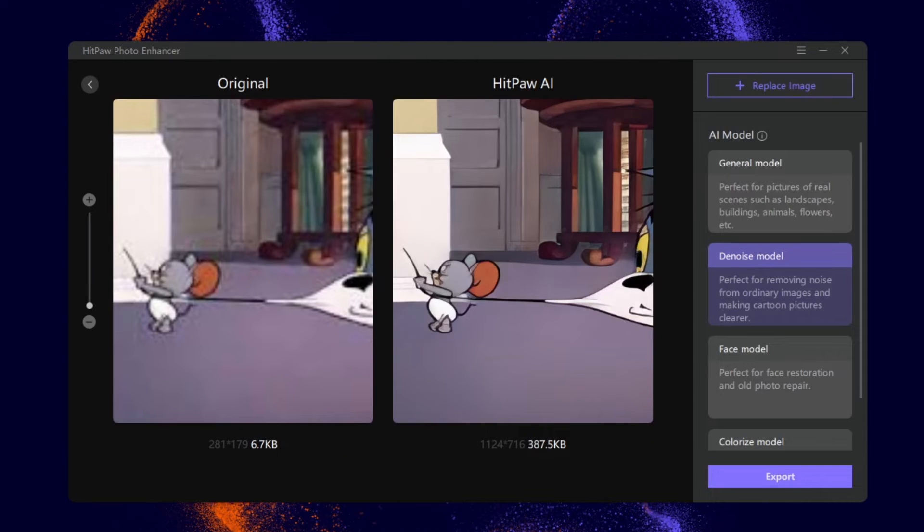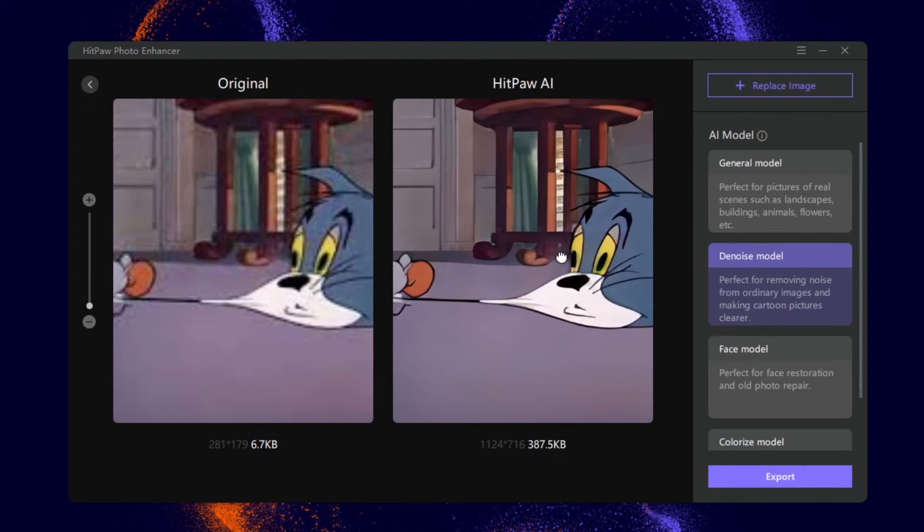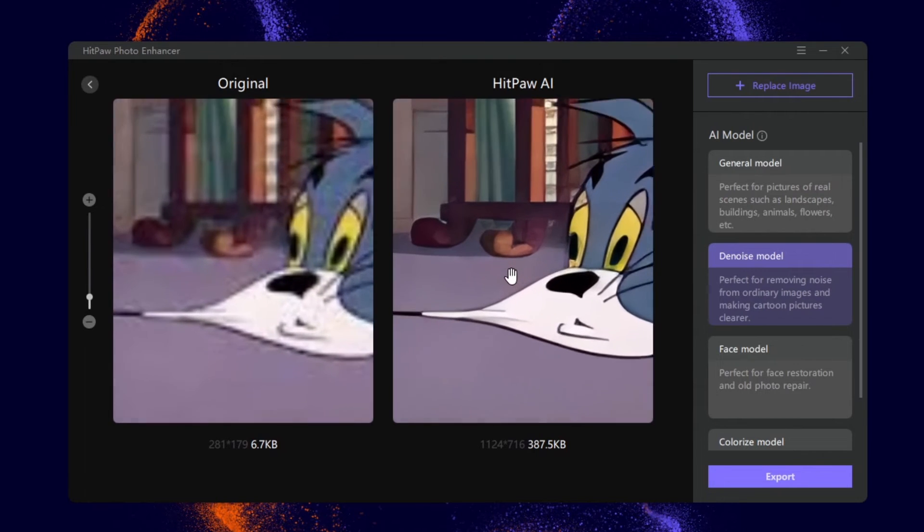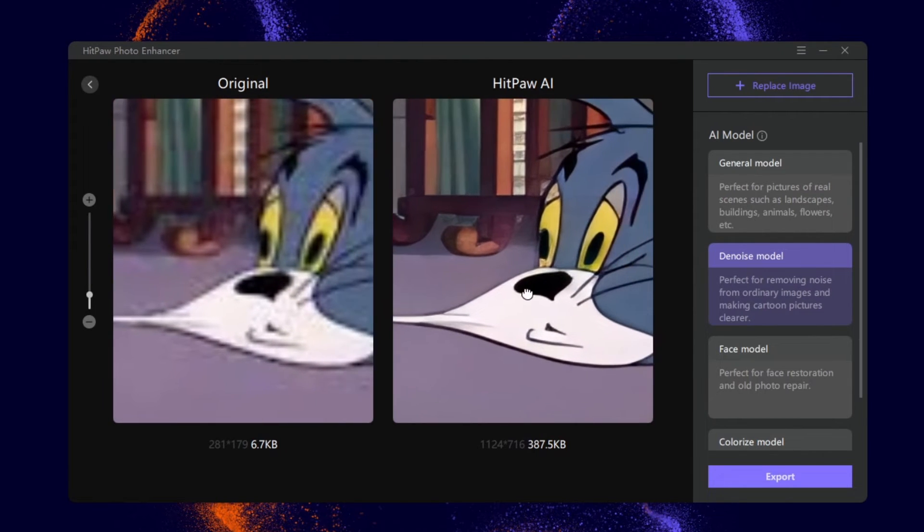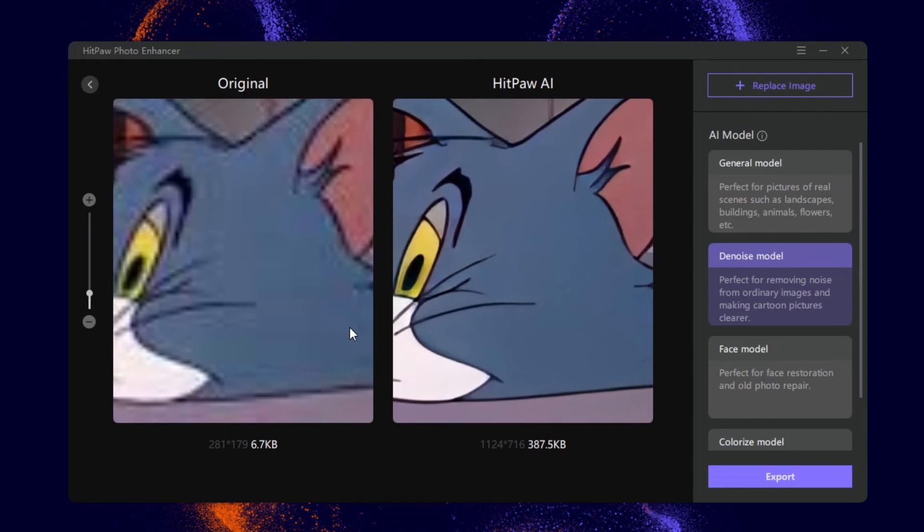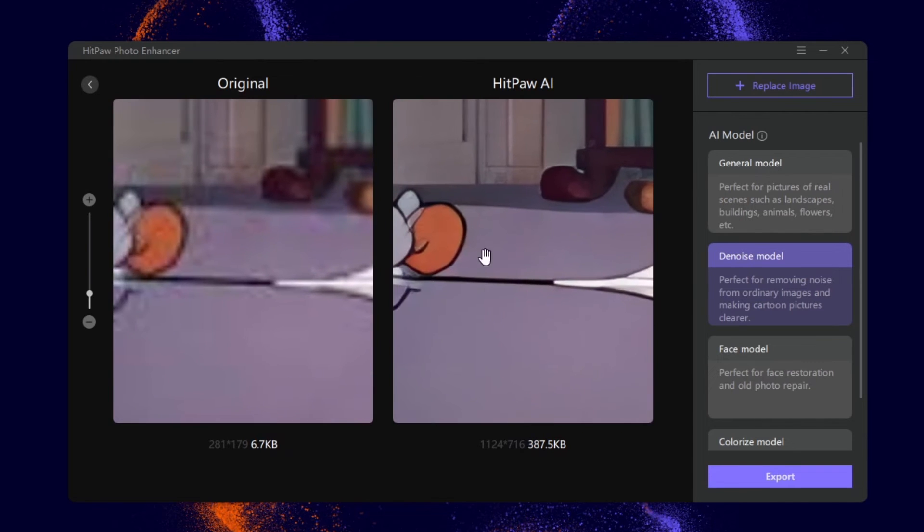When the process is completed, we can drag the cursor to compare between before and after. As you can see, the picture resolution has been increased and it looks much clearer.